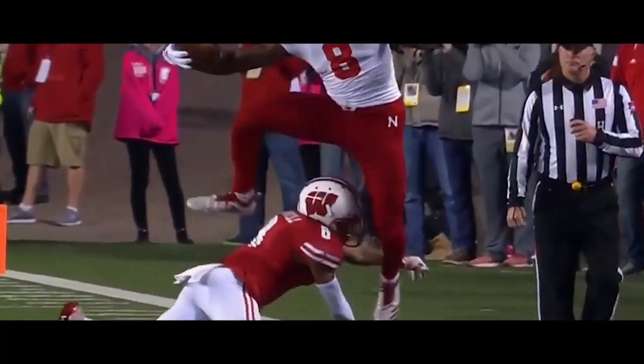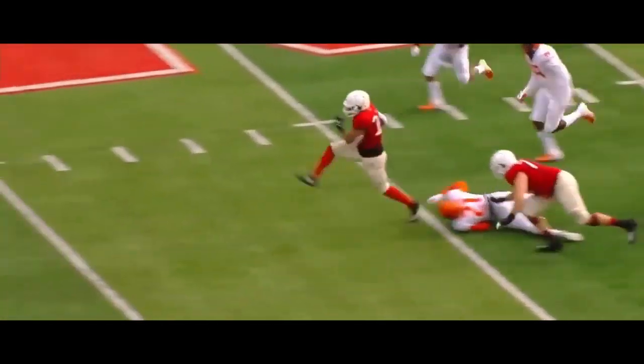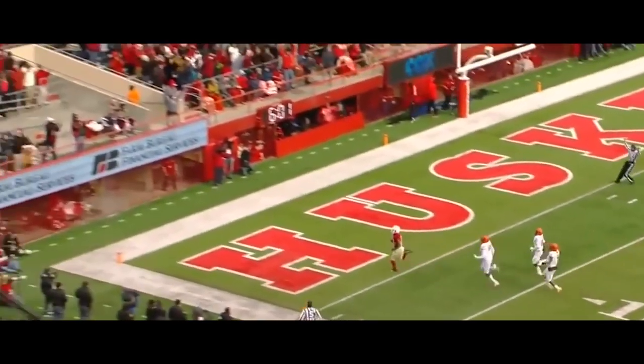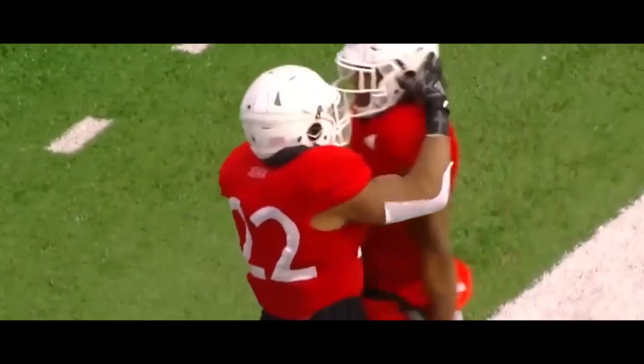Oh my goodness! Here he goes! Devine on Sigmund! T-5! Touchdown Nebraska!